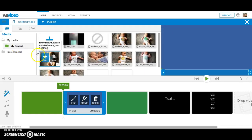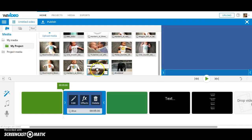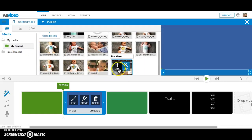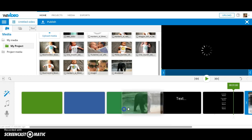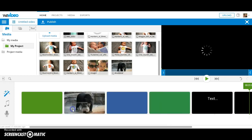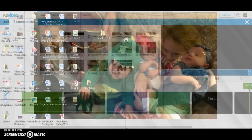I can see that under My Project is the image of the Black Bear. I can press the plus add button, and it will be added to my project.